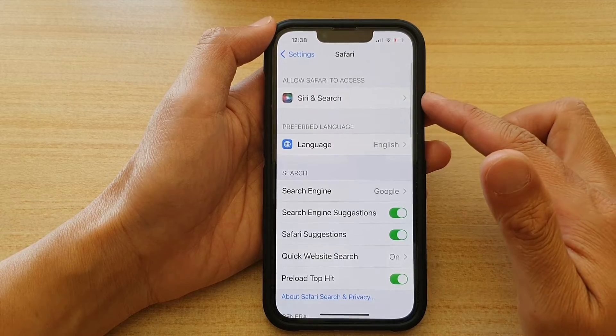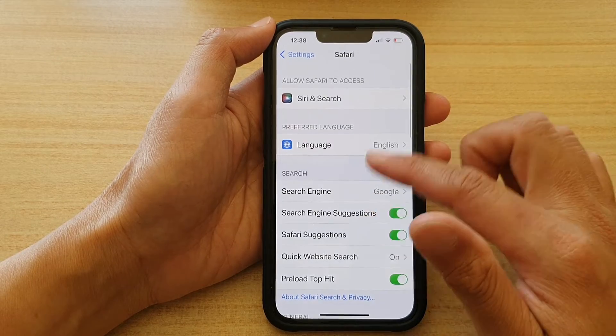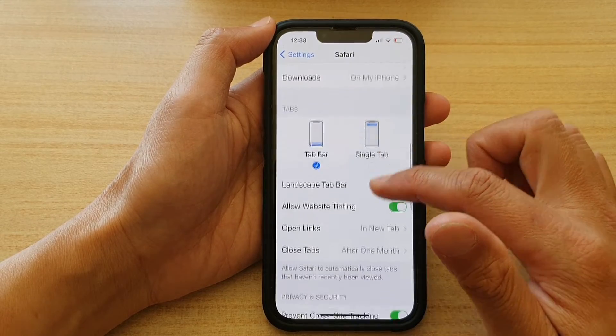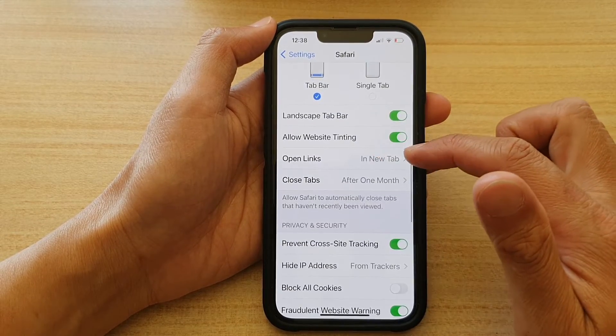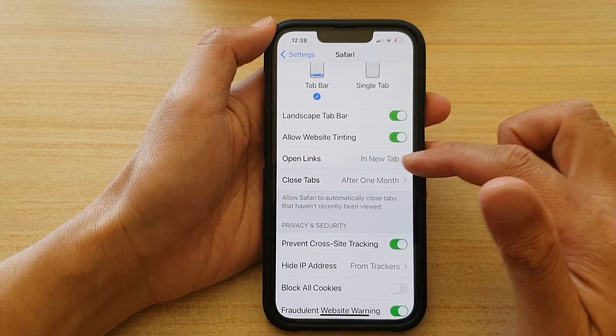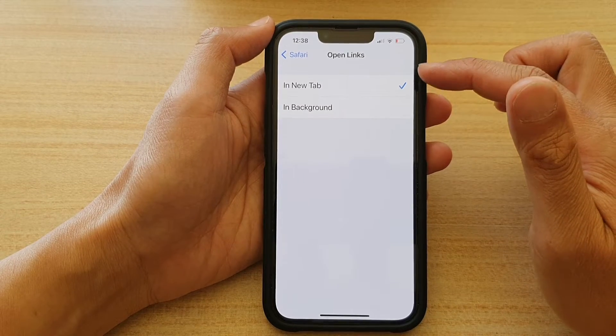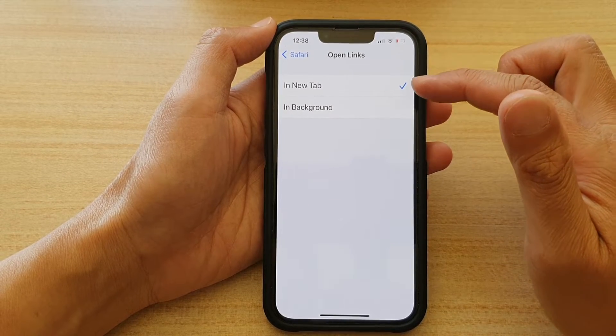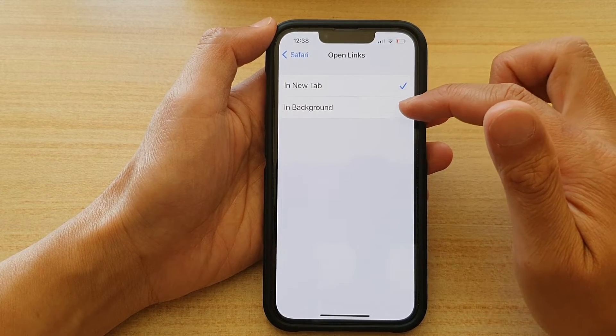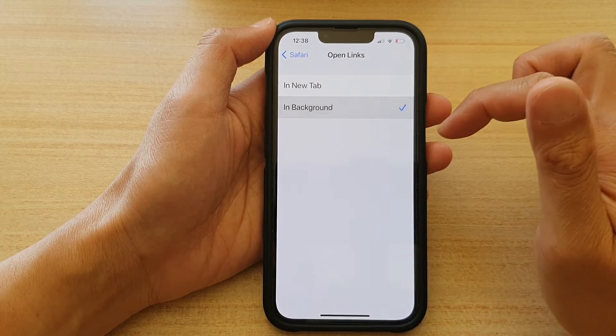Next, in Safari, go down and tap on Open Links. In here, you can choose to open links in a new tab or in background.